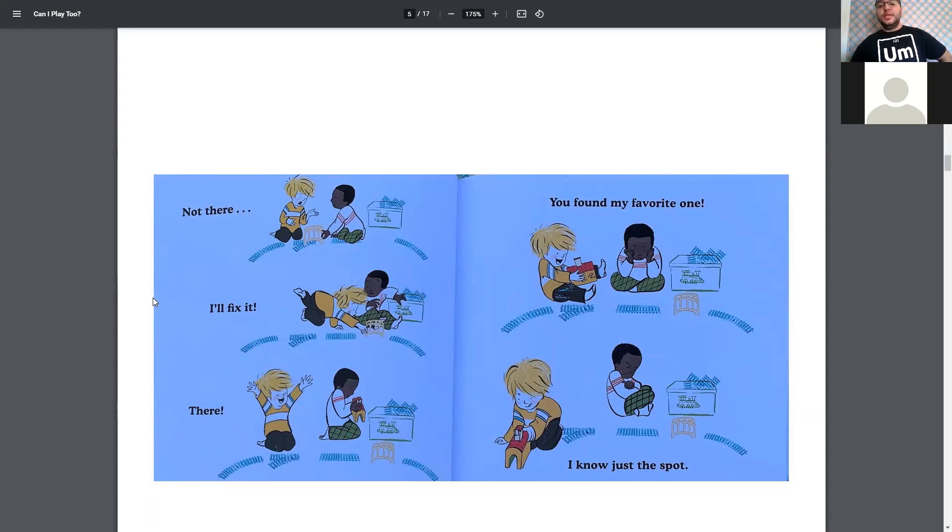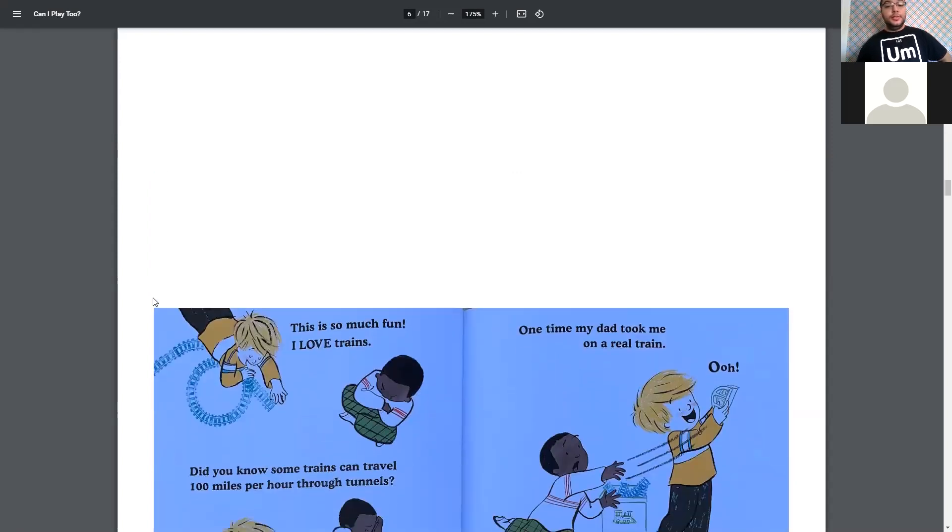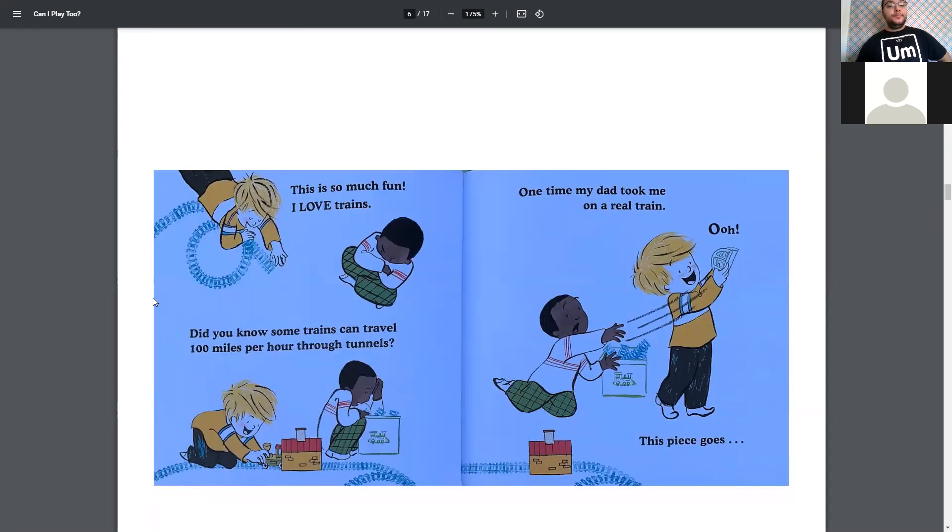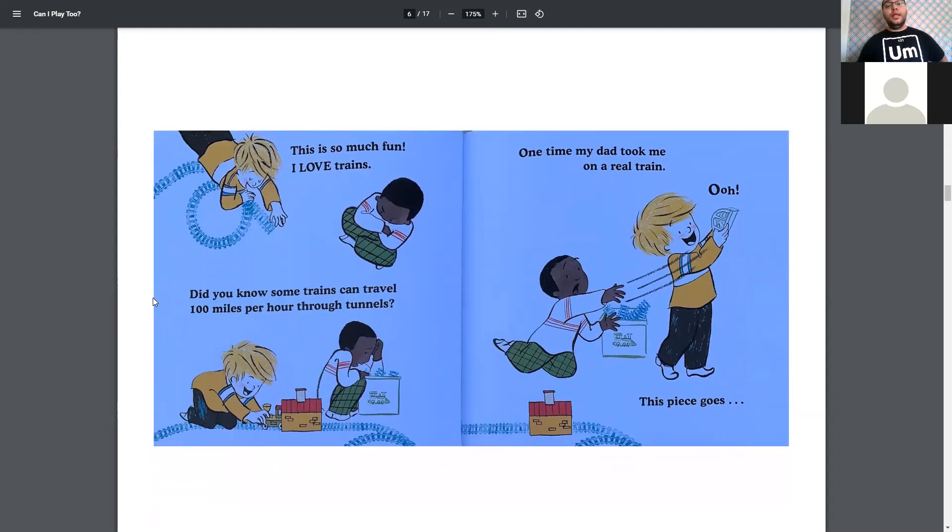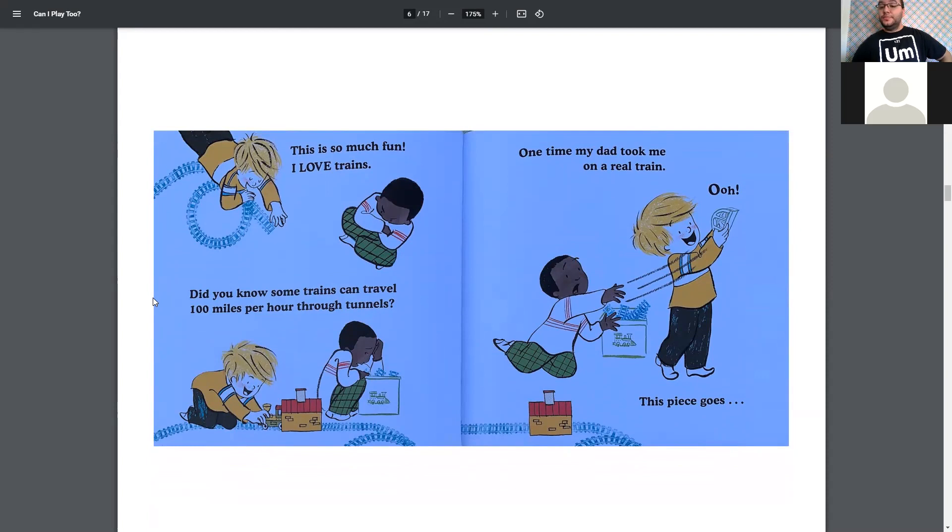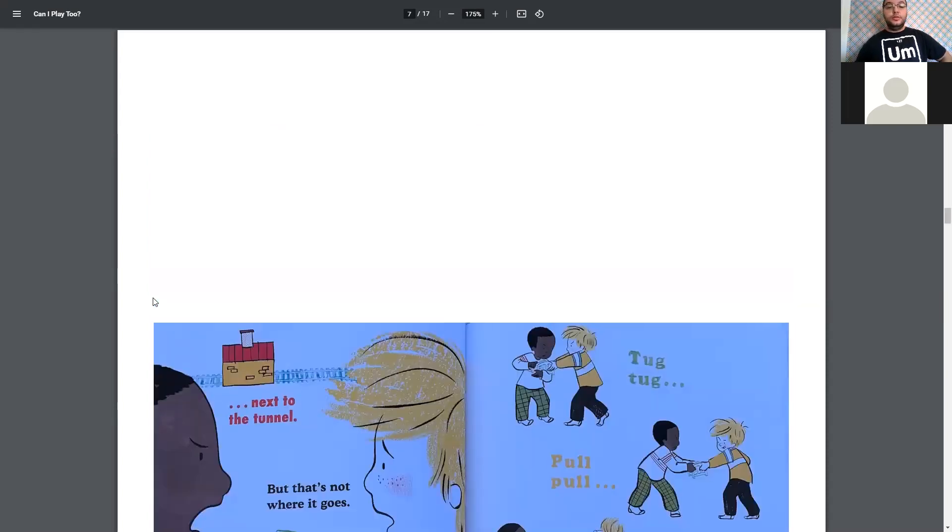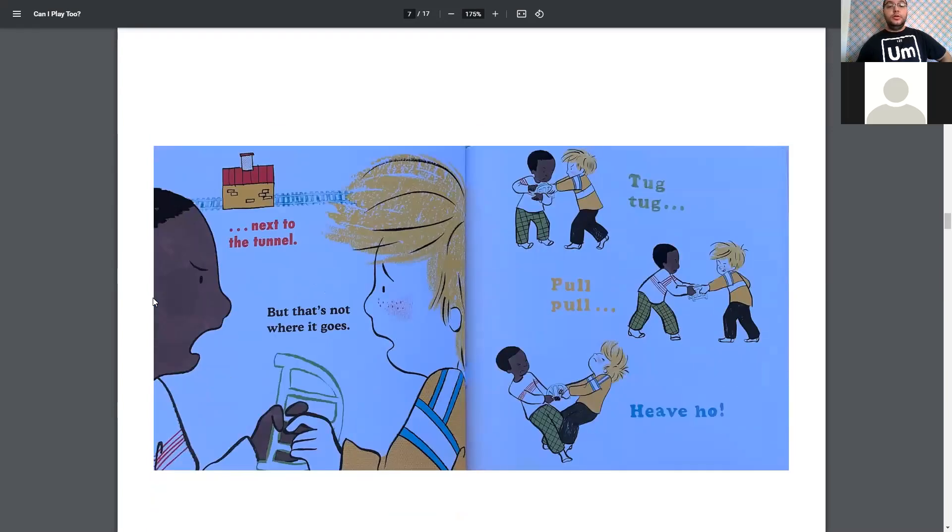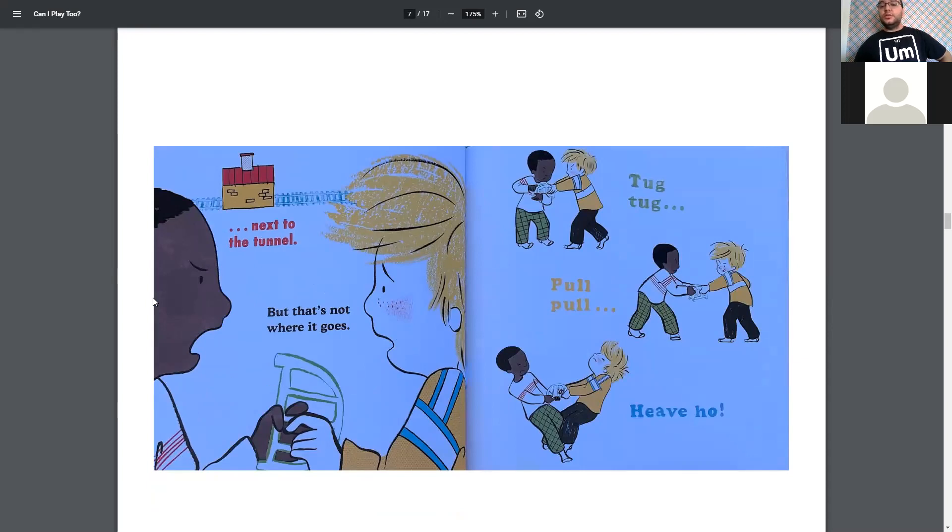Oh, it seems like the other little boy isn't having too much fun anymore. This is so much fun. I love trains. Did you know some trains can travel 100 miles per hour through tunnels? One time, my dad took me on a real train. Oh, this piece goes next to the tunnel. But that's not where it goes. Tug, tug, pull, pull.